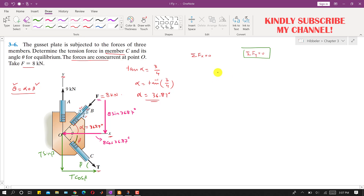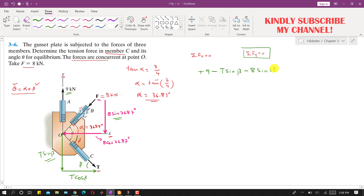Applying ΣFy = 0: the 9 kilonewton force acts in the positive y direction, so we write +9. The sine component of T acts in the negative direction: −T·sin(beta). The sine component of F acts in the negative y direction: −8·sin(36.87°) = 0. Rearranging gives T·sin(beta) = 9 − 8·sin(36.87°). This is Equation 1.